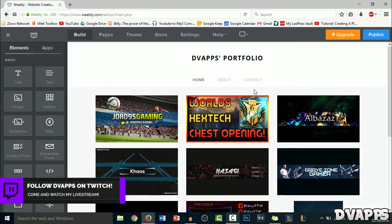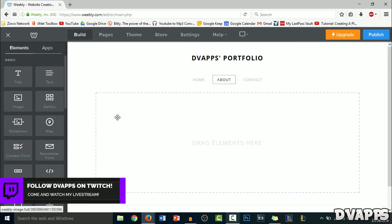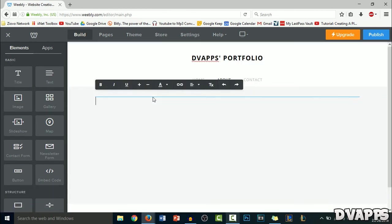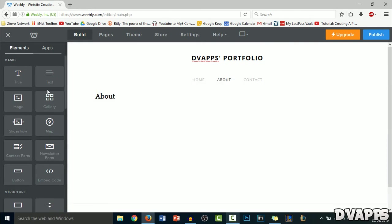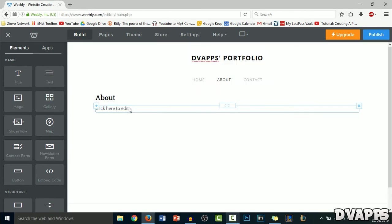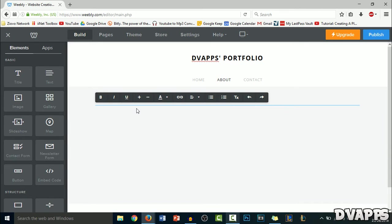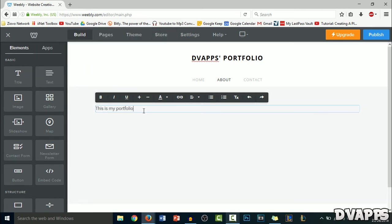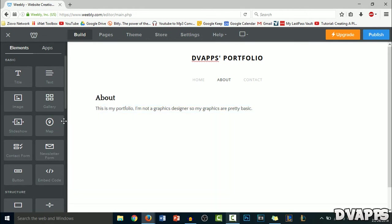Now we can just move on to the about page. Here, we're just going to firstly drag a title and then we'll just call this 'about', and then we'll just add some text to it. You can just type anything that you want here, so just fill this out with what you want.